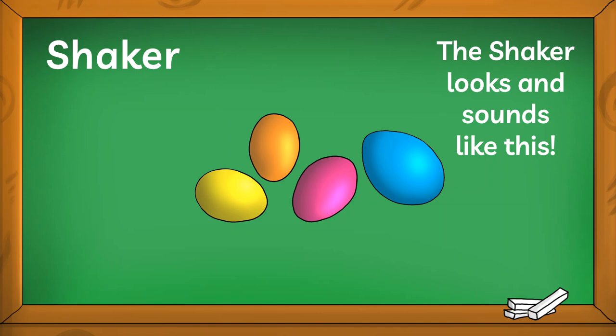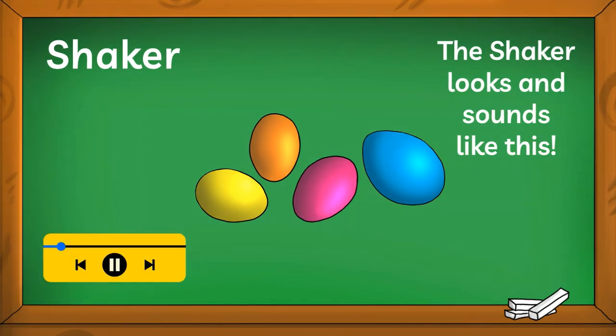The shaker looks and sounds like this. Can you hear it in the music?